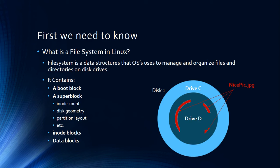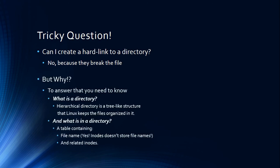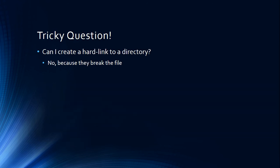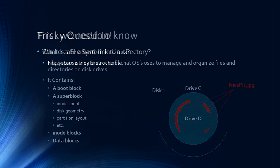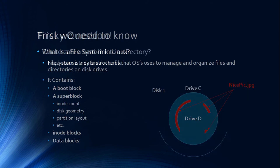There's one tricky question that you may face: Can I make a hard link to a directory? If I go back to my previous slide, so if I have a file over here called nice pic, this nice pic is possible to be in another folder if you are a Windows guy, or in another directory.